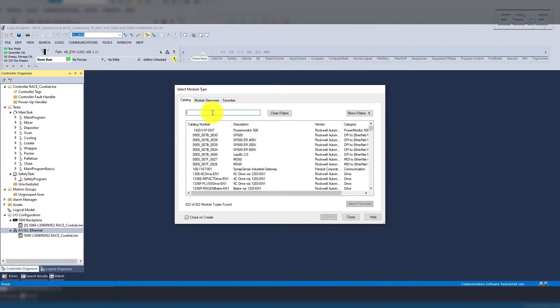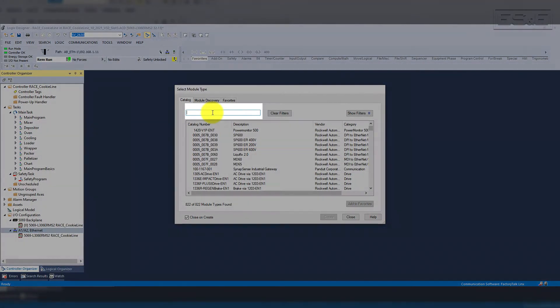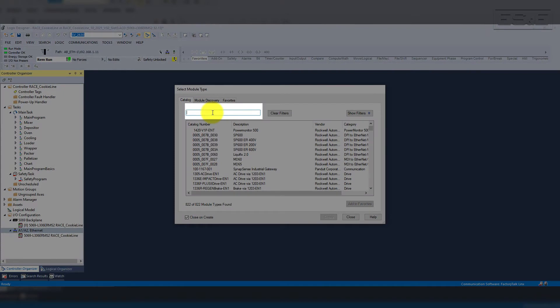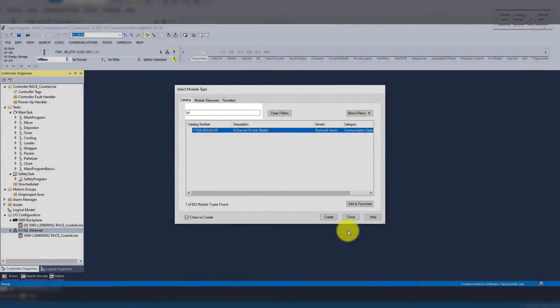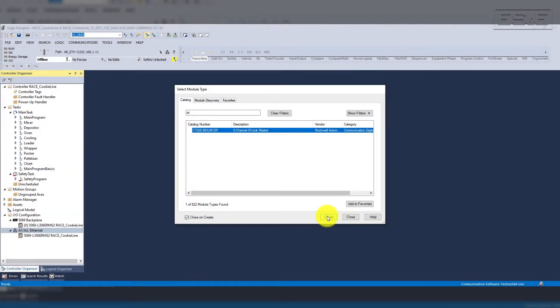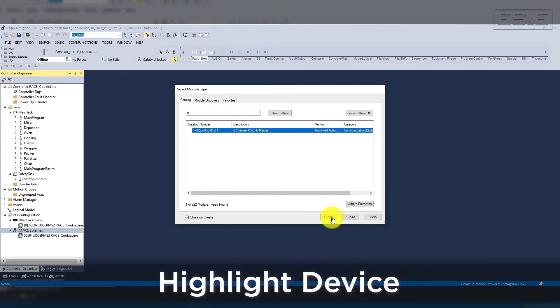When the new window pops up, you can filter by typing in IOL, which will limit everything that you see to IO-Link Masters with add-on profiles for your Studio 5000 project. Once you find the proper module, you highlight the device and click Create.